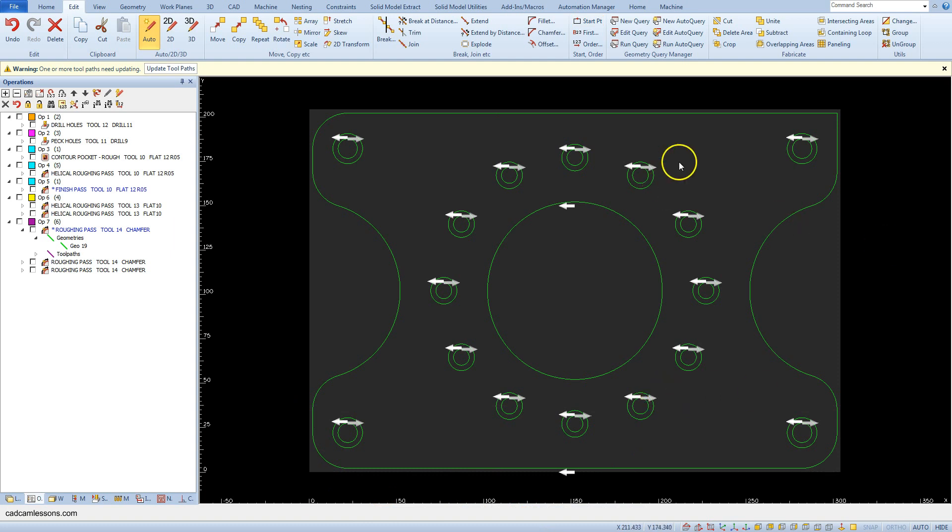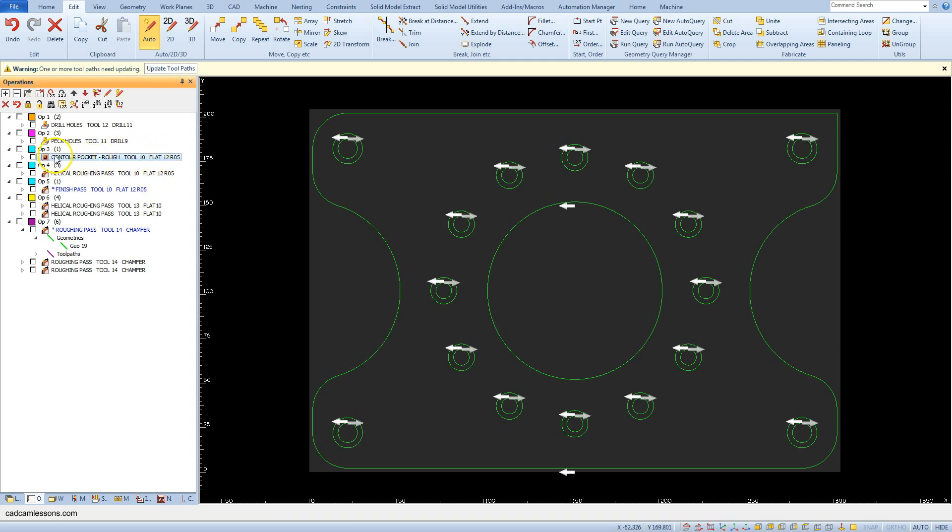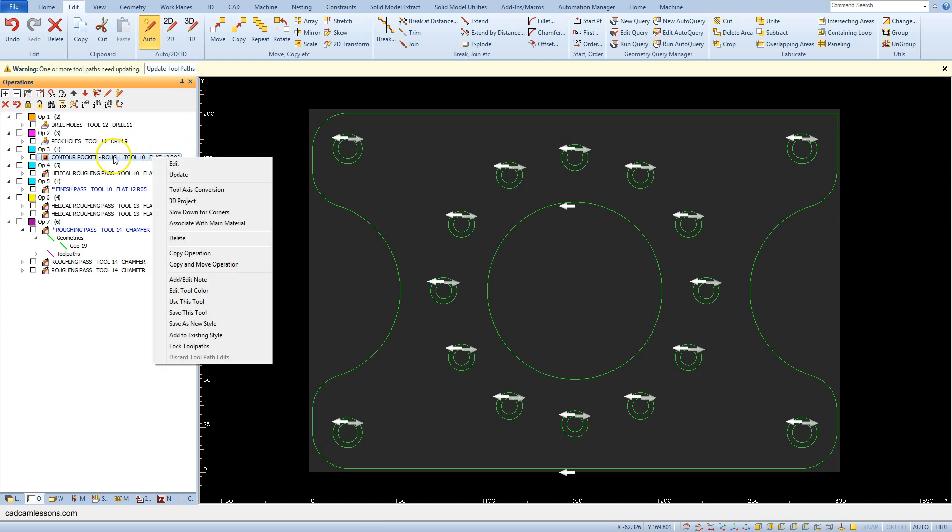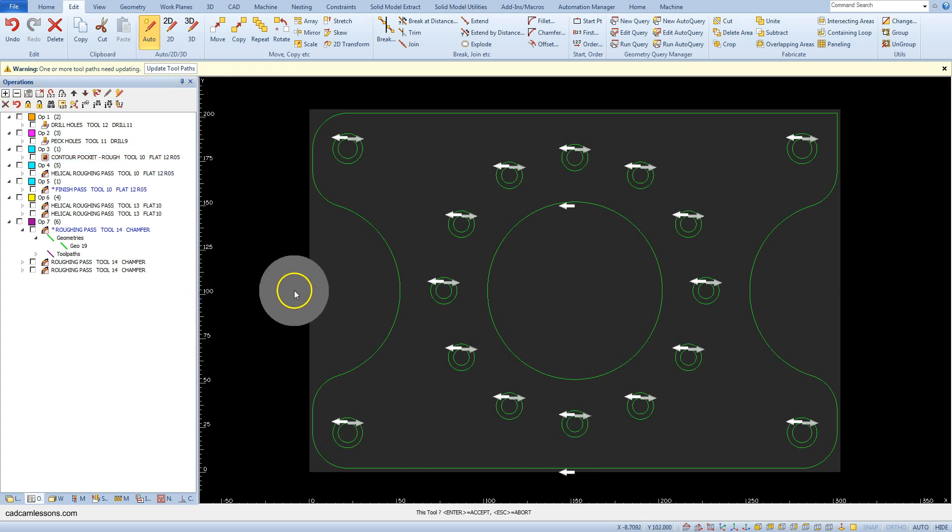Now let's select the tool flat 12r05. You can click the right mouse button on the operation where the tool flat 12mm is used, right mouse button, and select use this tool. Now this tool is selected.